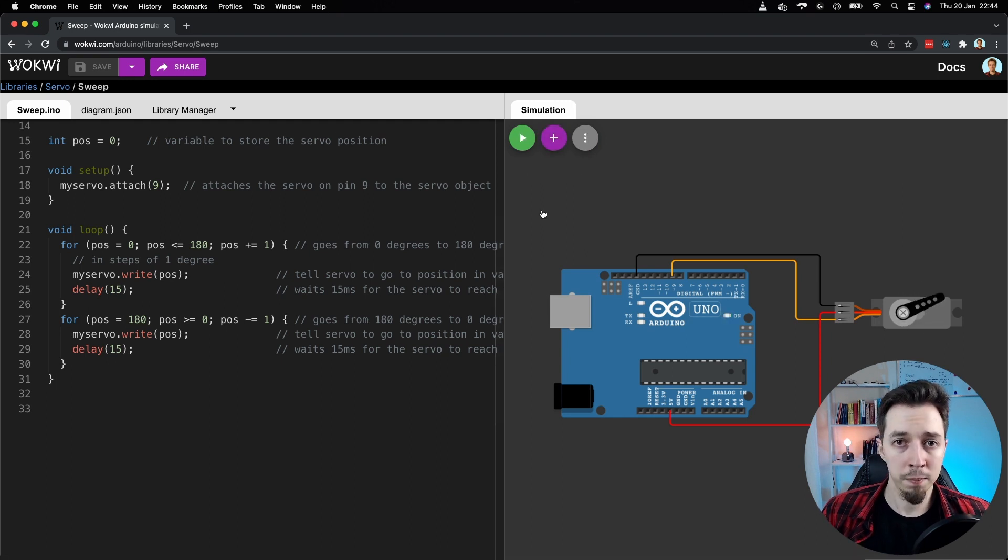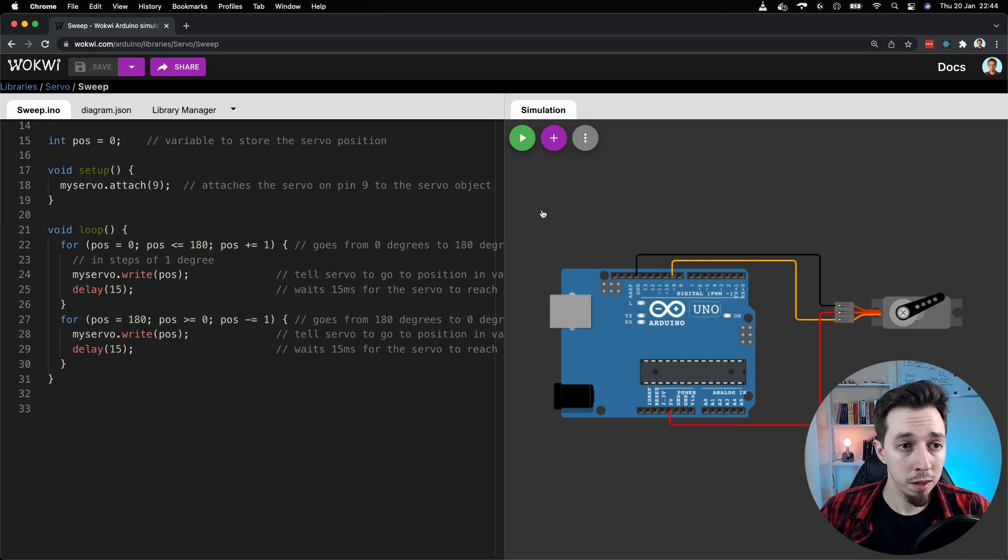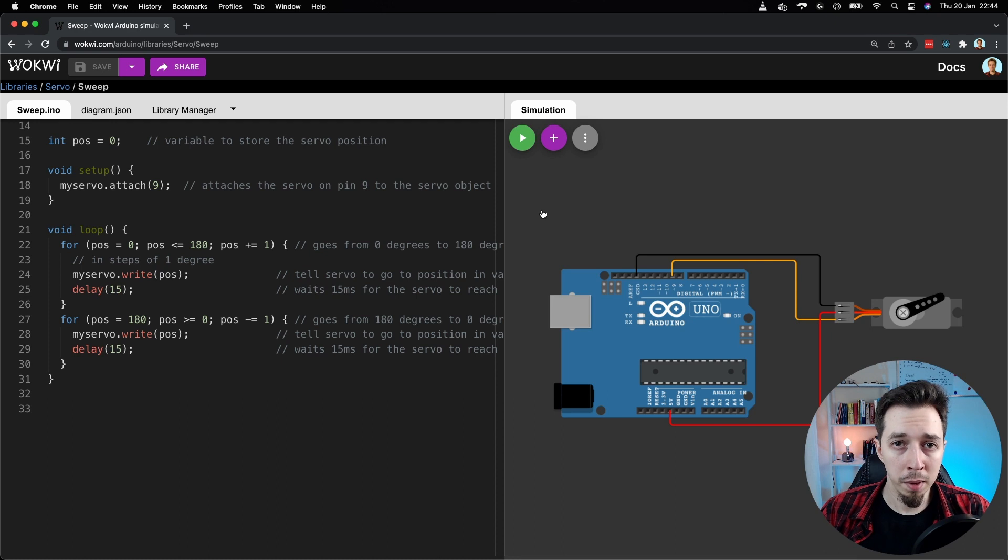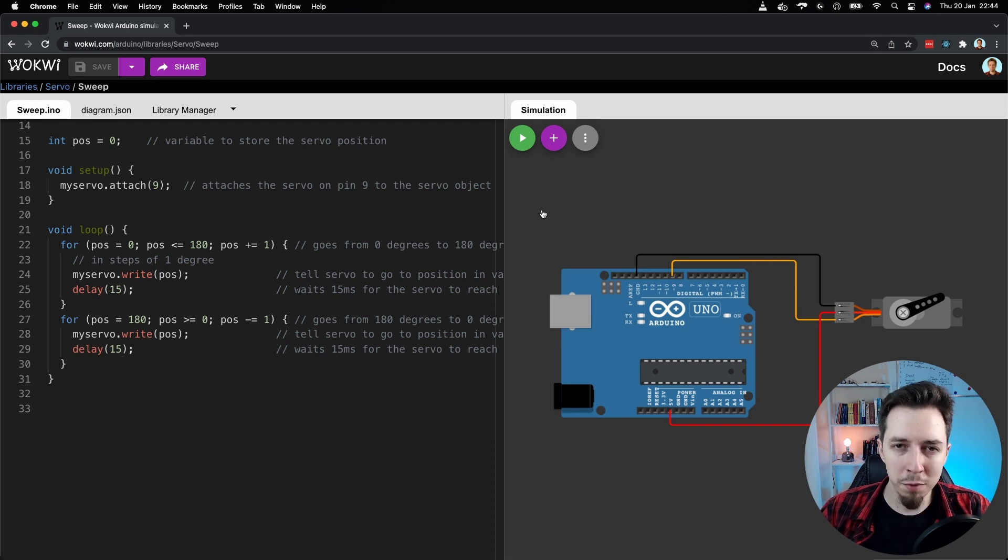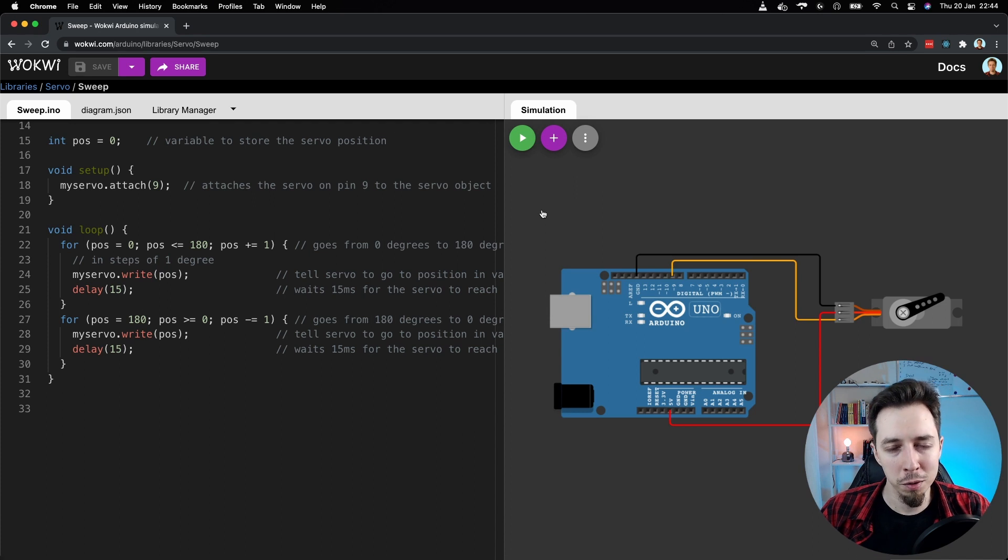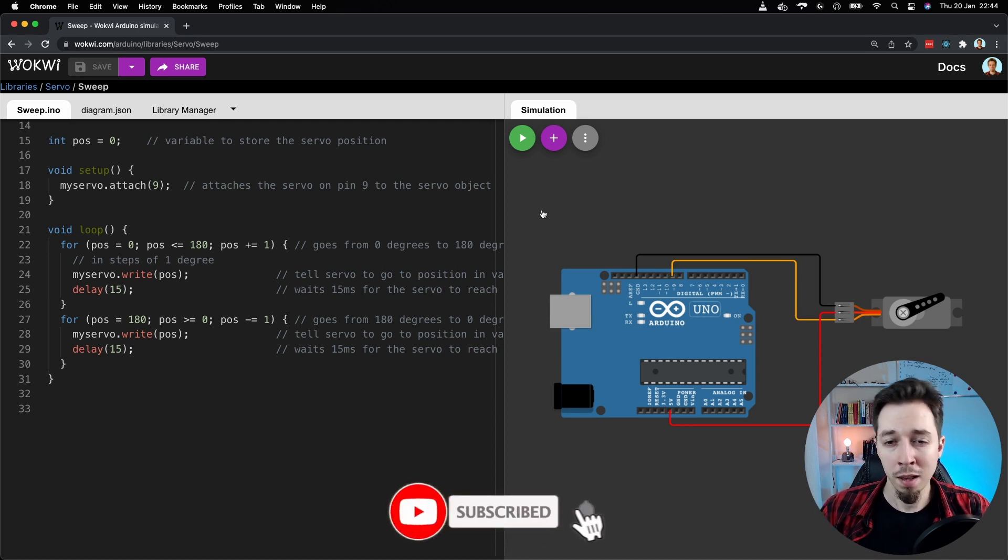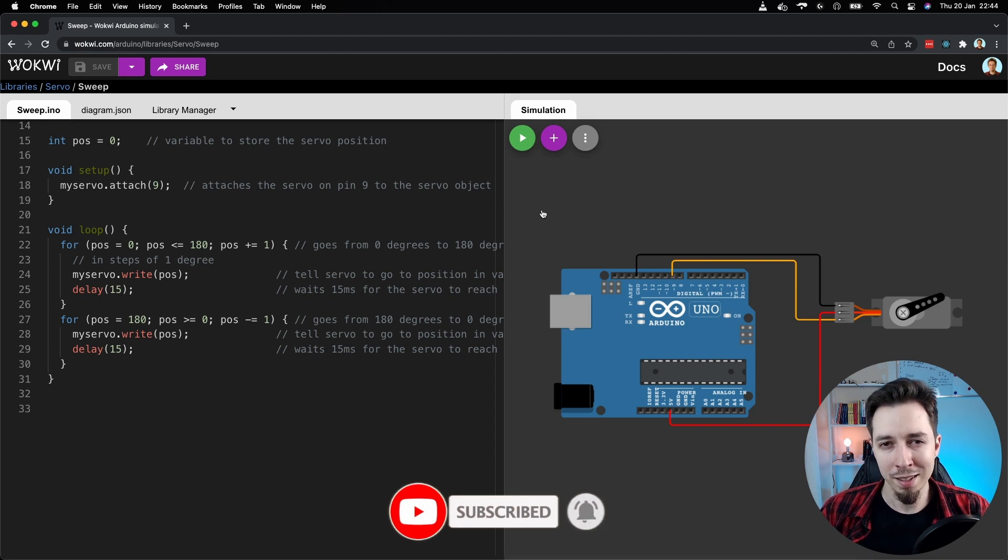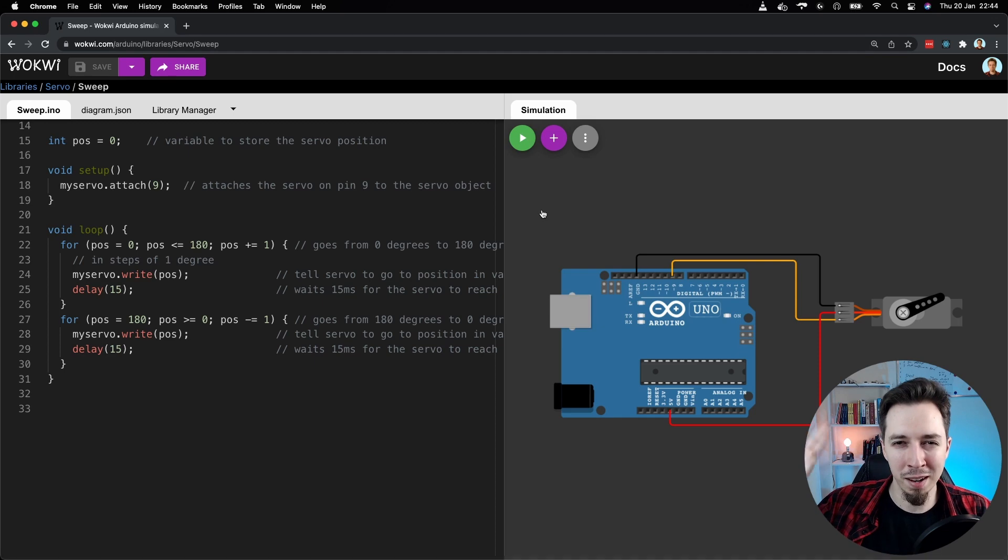And yeah, this is really it in terms of this Arduino Online Simulator, the main tool I'm going to be using in this series of tutorials. If you find my content useful and you don't want to miss the next video, don't forget to subscribe to my channel. This is it for today. Thanks for watching and see you until the next video. Cheers. Bye.